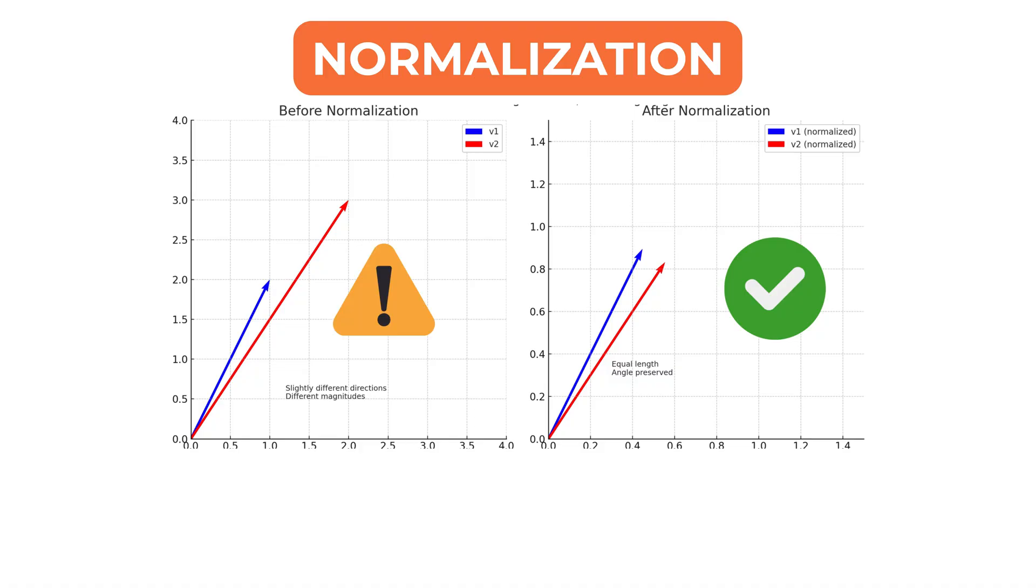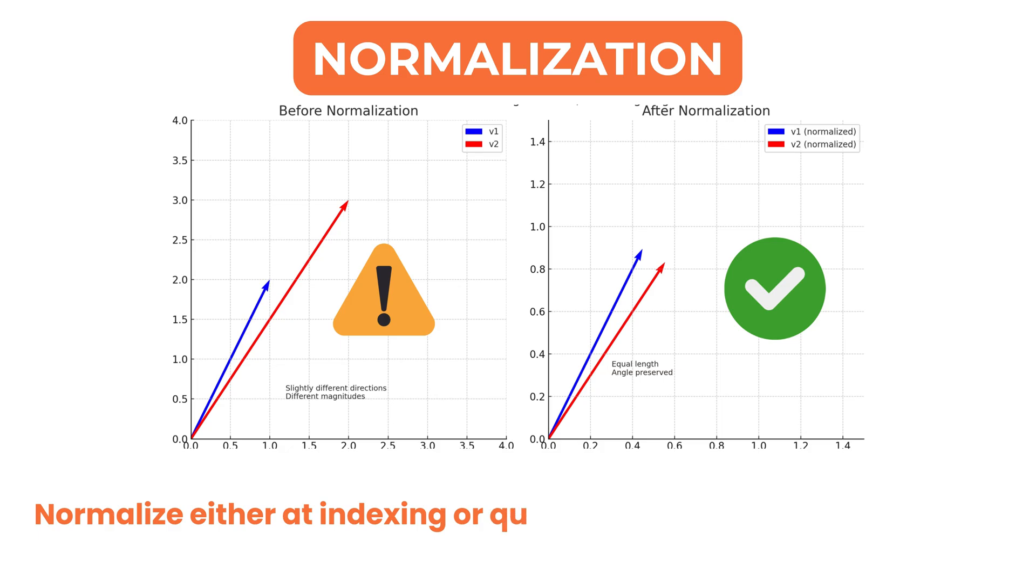In some systems, normalization is applied during indexing. In others, it is applied during query processing. What matters is that the approach remains consistent.